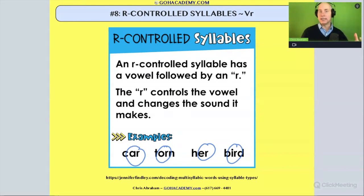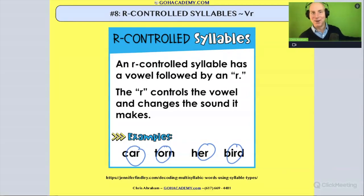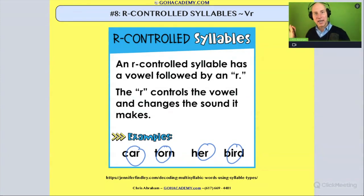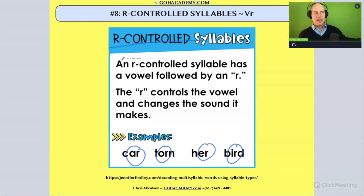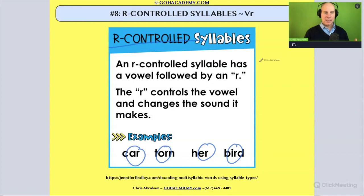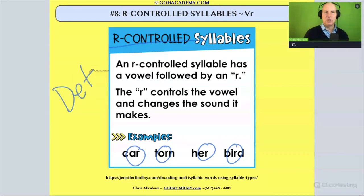It's not a long or short vowel sound. For example, car — we're not doing a short a like cat, and we're not doing a long a either. That r modifies the vowel sound, which is why we call it controlled r. A controlled r syllable has a vowel followed by an r, and the r controls the vowel and changes the sound it makes.